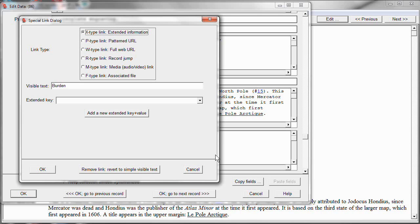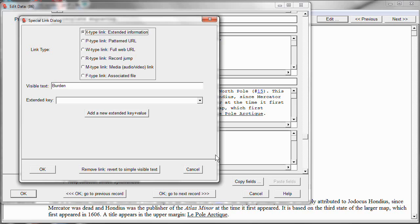The way those work is that the additional information, the text that appears in the footnote, is entered and is associated with a key. And then, on this window, I associate the visible text, in this case the word Burden, with the key that I've created for that extra text. And once I've done that, the footnote then will come up, the right footnote will come up when I click on the hyperlink.